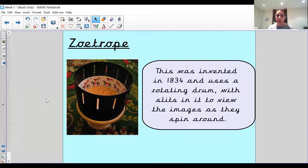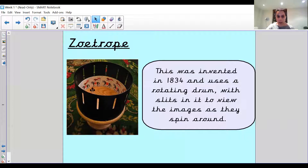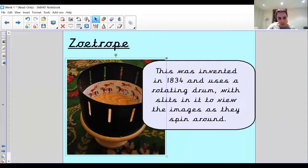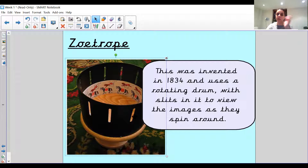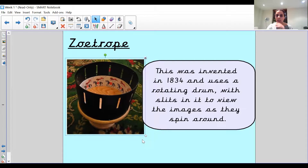A zoetrope is what they looked at when they had Victorian school — you did a recount in English. This was invented in 1834 and uses a rotating drum with slits in it to view the images as they spin around. What they put inside is a little card curled around with a picture on it, and each picture is slightly different. You can see there's a horse and above it, possibly a lion or something, and the lion is moving further forward each frame — so whilst it's moving, you look in the little slits and it will look like the animal on top is jumping down.